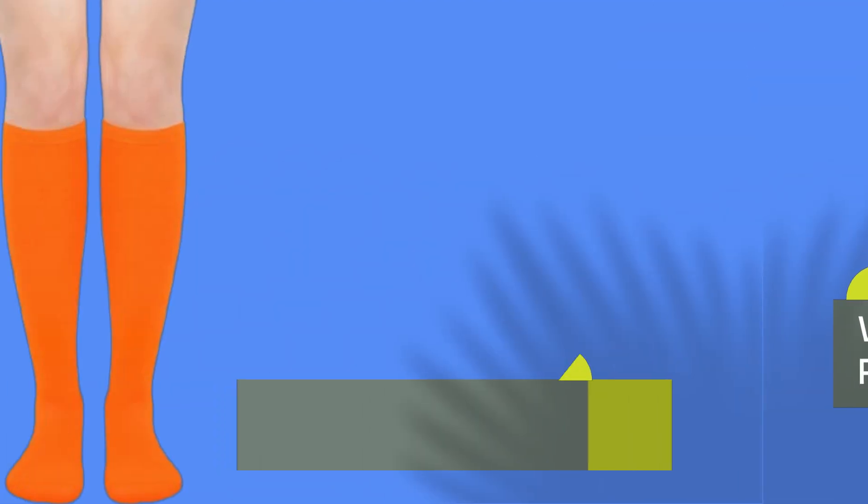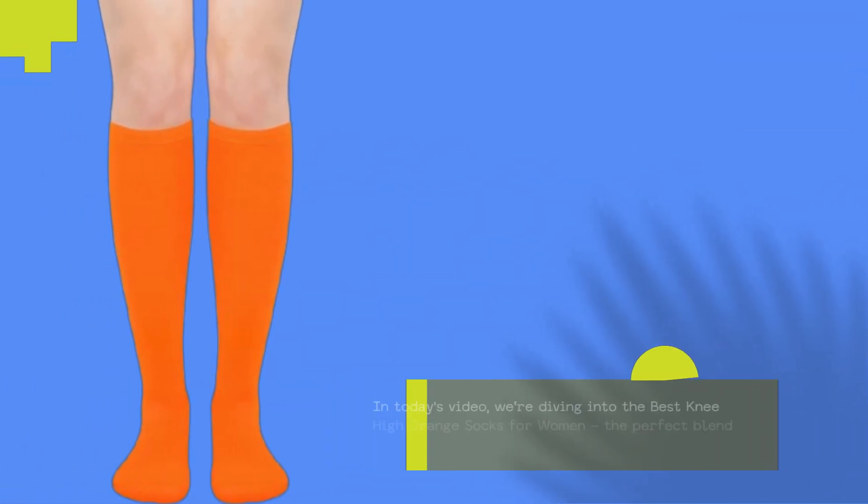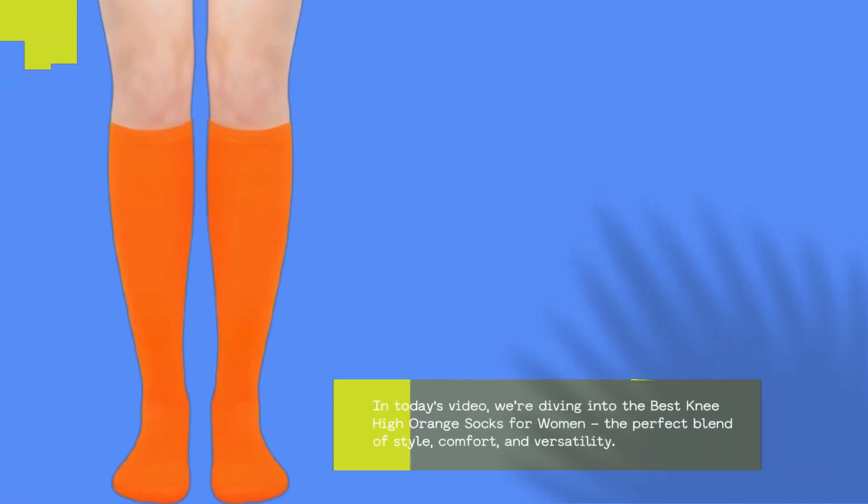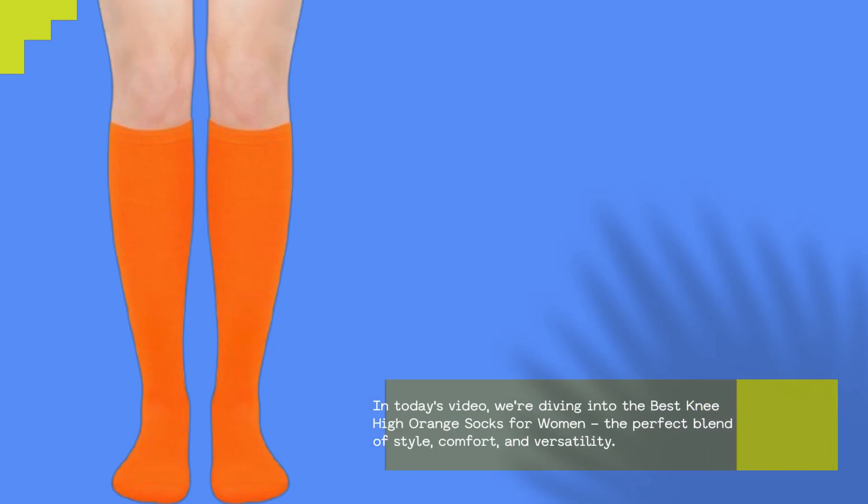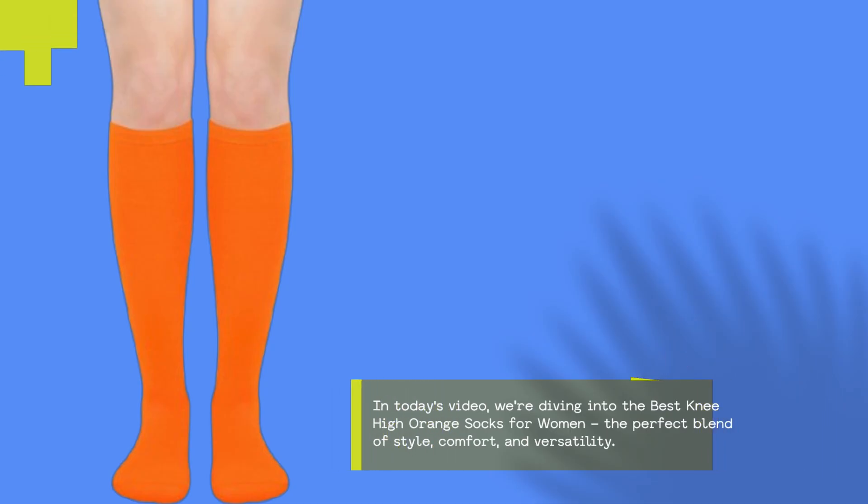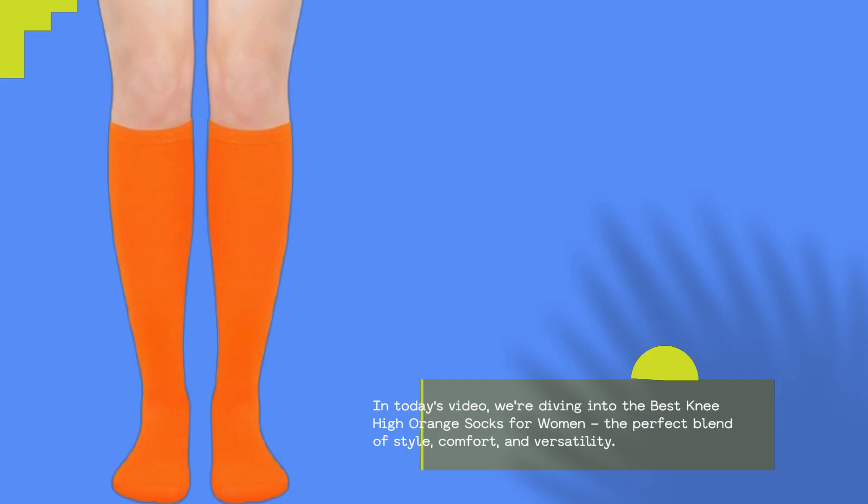Welcome to Product Critique. In today's video, we're diving into the best knee-high orange socks for women. The perfect blend of style, comfort, and versatility.